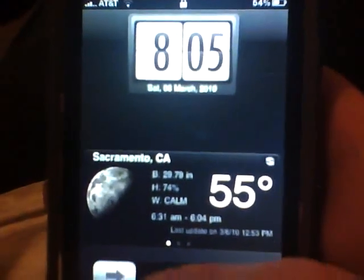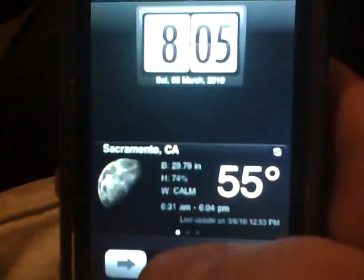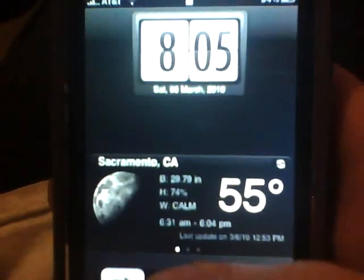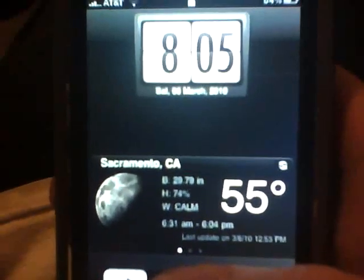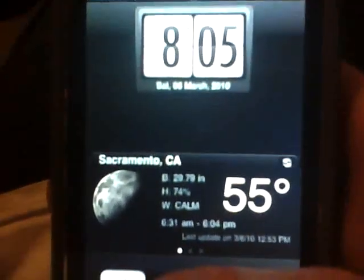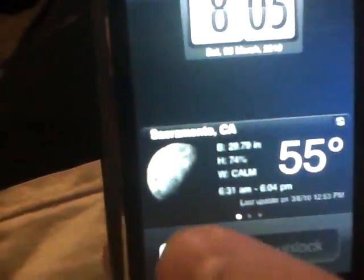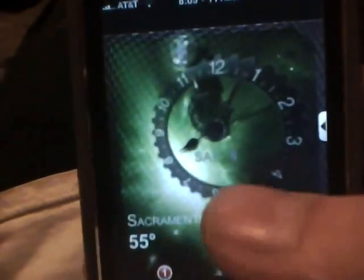What's up YouTube? It's FurShift here and tonight I just wanted to show you a sick app out of Cydia. I'm sure most of you guys have heard about it, called InfiniBoard. So let me go ahead and show you what it does and where to get it.